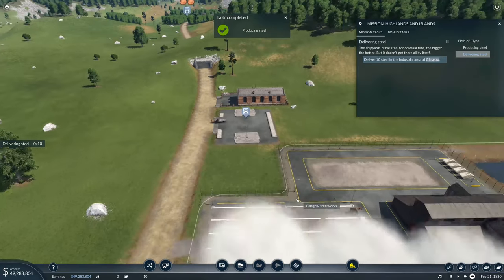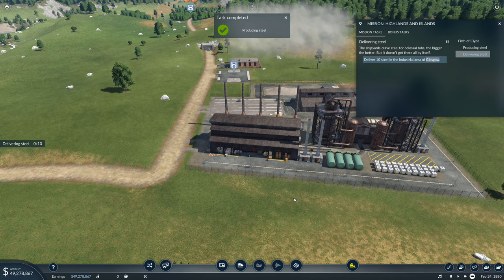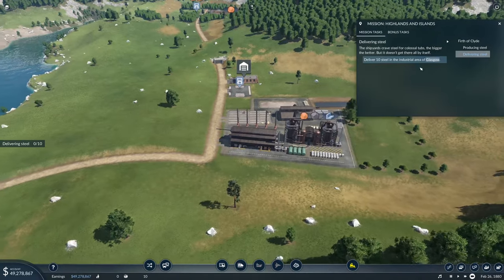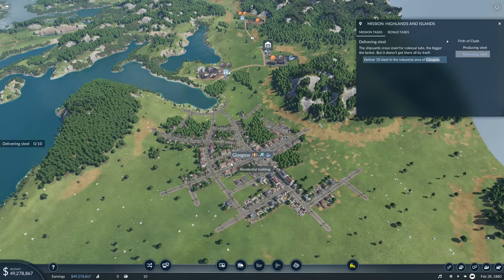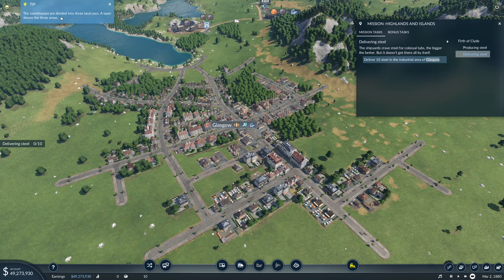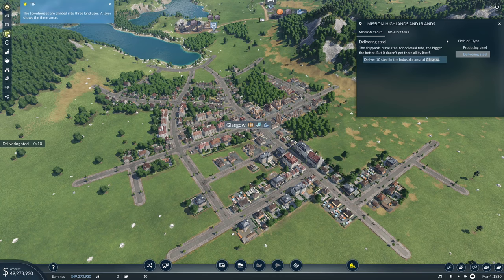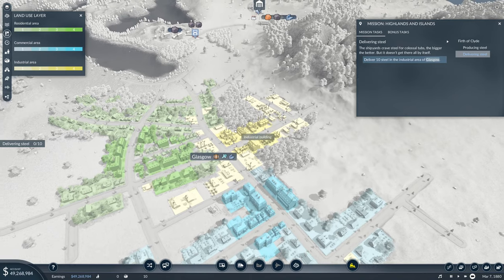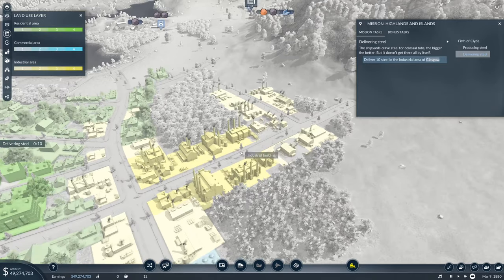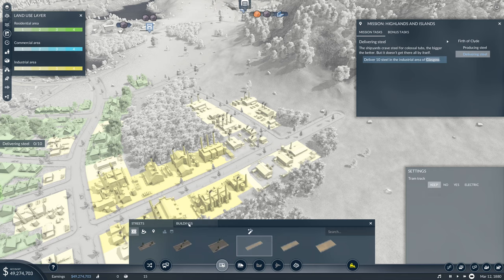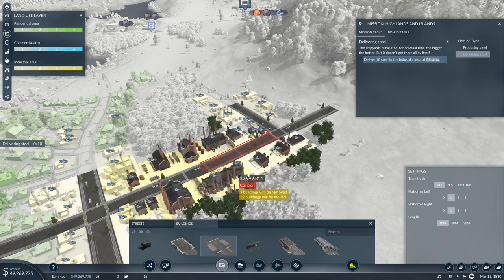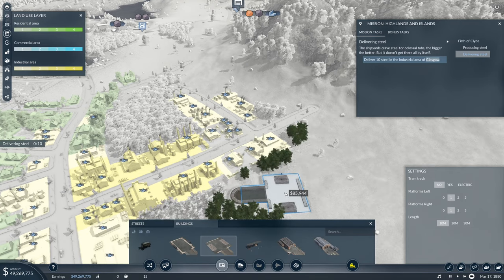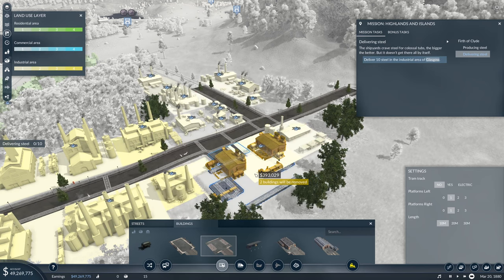The shipyards crave steel for colossal tubs. The bigger, the better. But it doesn't get there all by itself. Deliver 10 steel to the industrial area of Glasgow, which is all the way over here. The layer shows the three areas - yellow being industrial. We have to have a truck stop over here and get that connected.